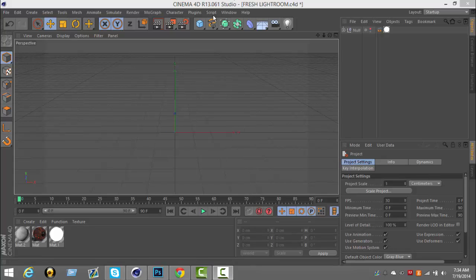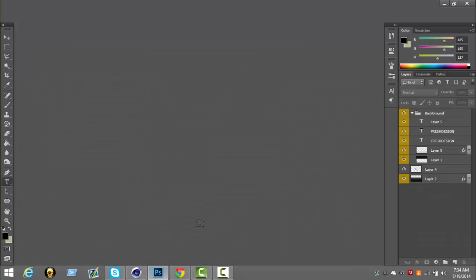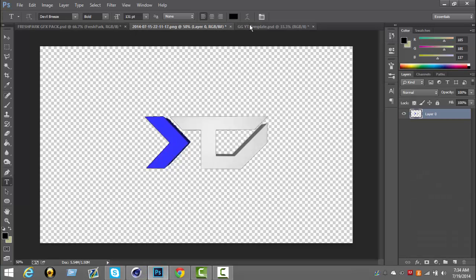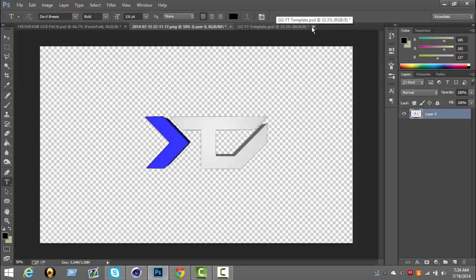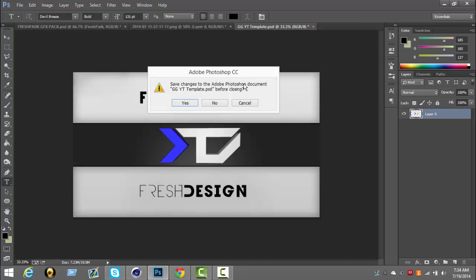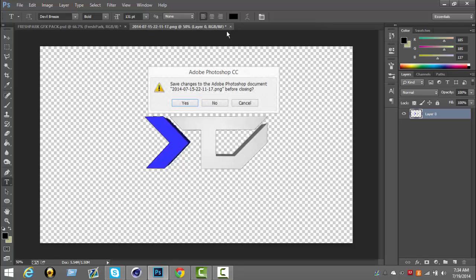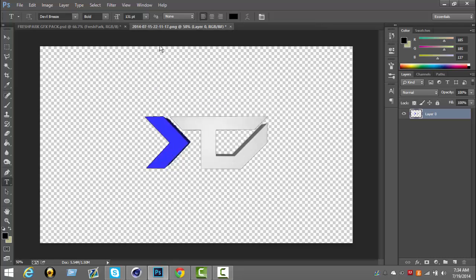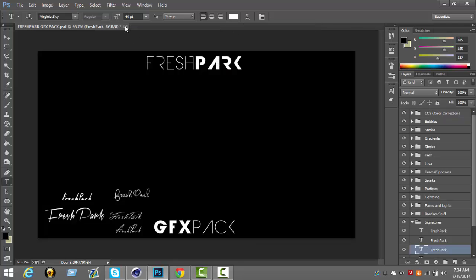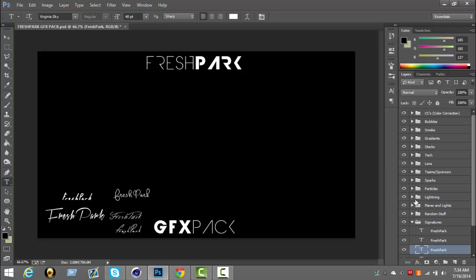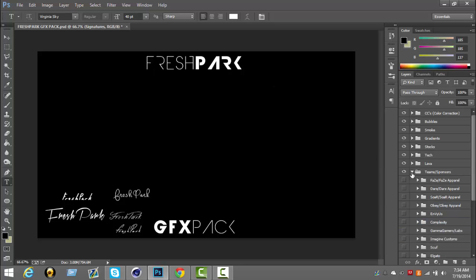Hey yo, what's up guys, Fresh Bark here. Today I'm going to be showing you how to extrude a logo with Cinema 4D. First, let me close out of all this real quick.